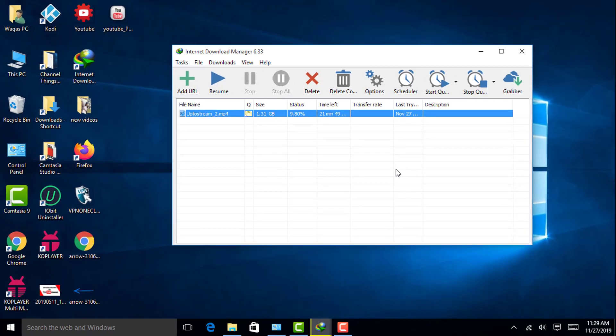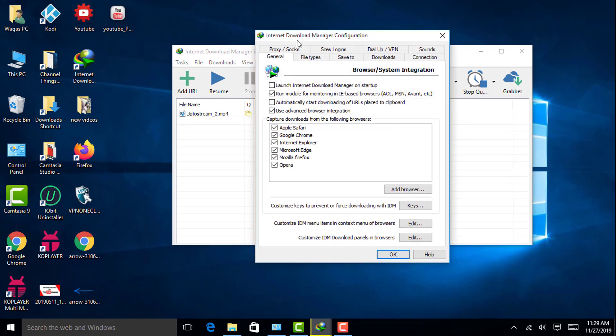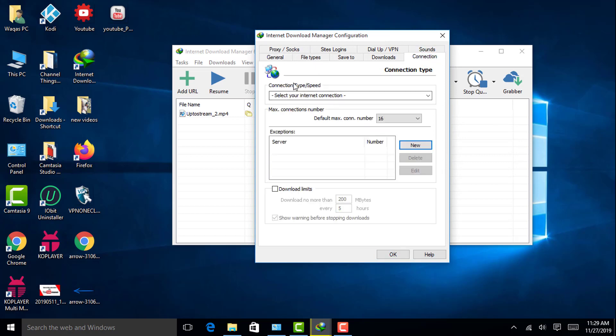So what you have to do is you have to go into the Internet Download Manager window, then you have to go into the options. Then this Internet Download Manager configuration window will be open. Then you have to go to the Connection.